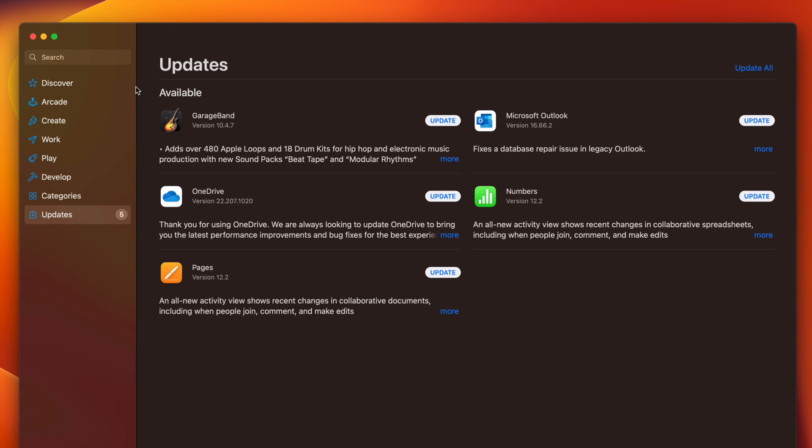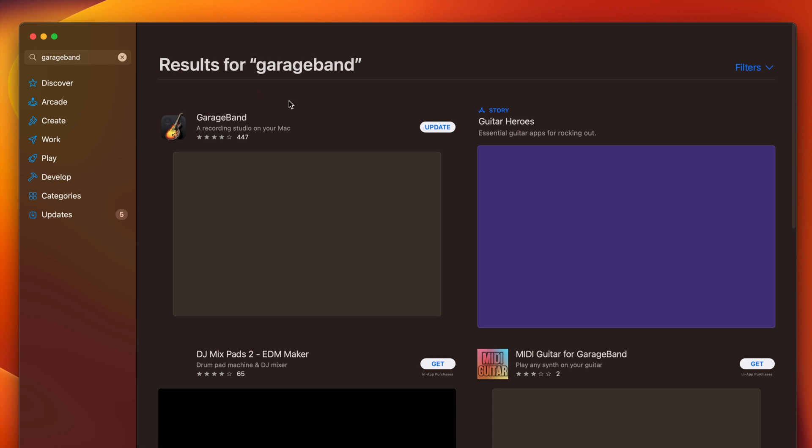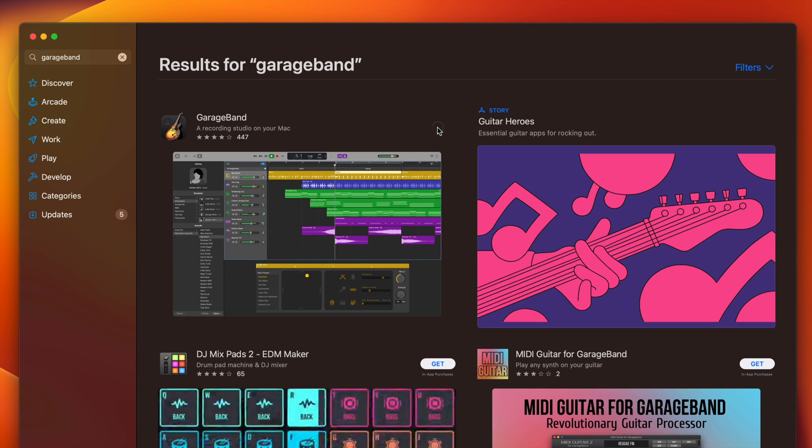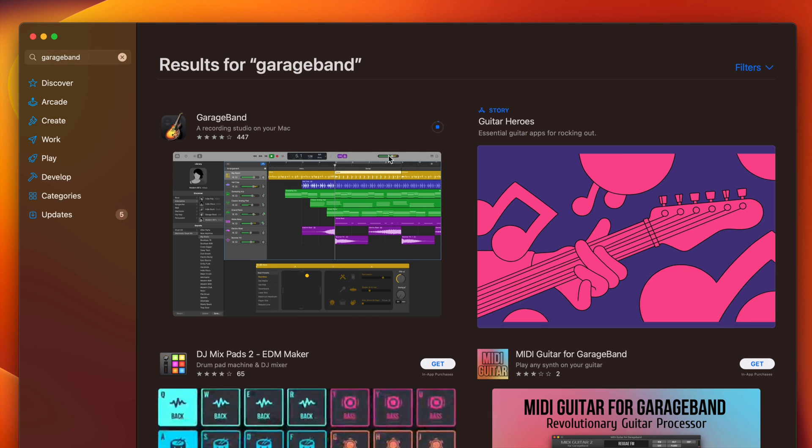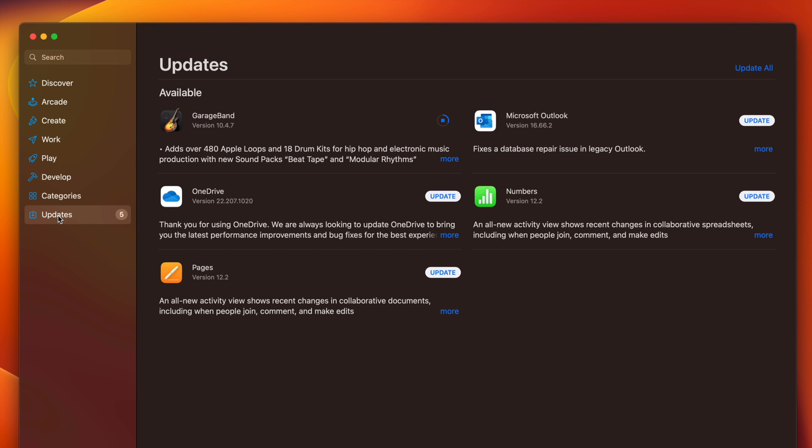Once this loads in, you're going to see updates. Now, if you don't see a particular app that you want to update, you can search for it on the top left-hand side. Just type in, for example, GarageBand, and then from here, once it finds it, you can click on update. It's just going to update.